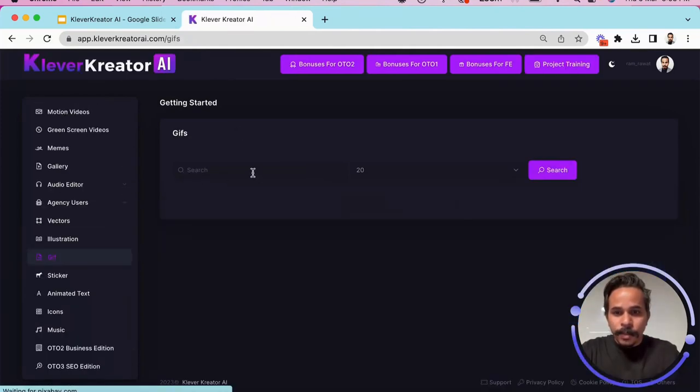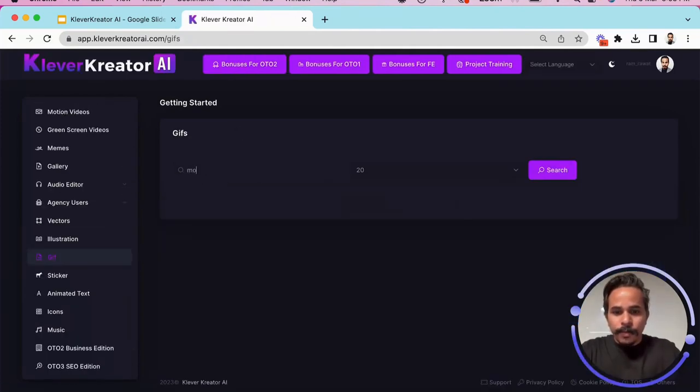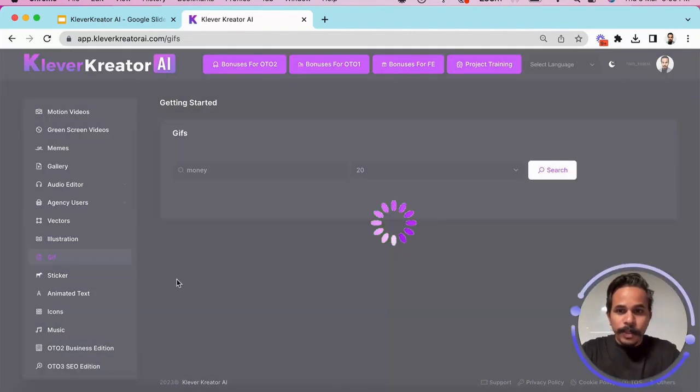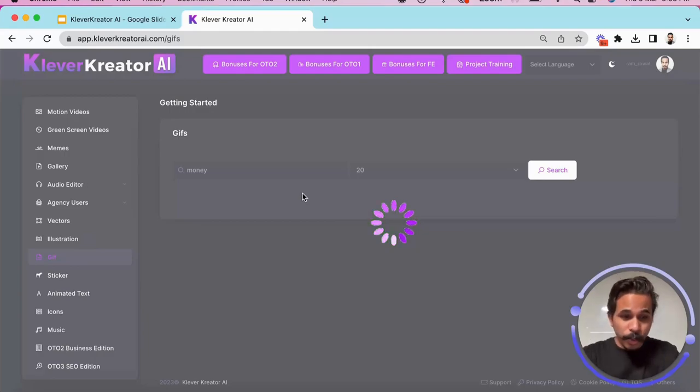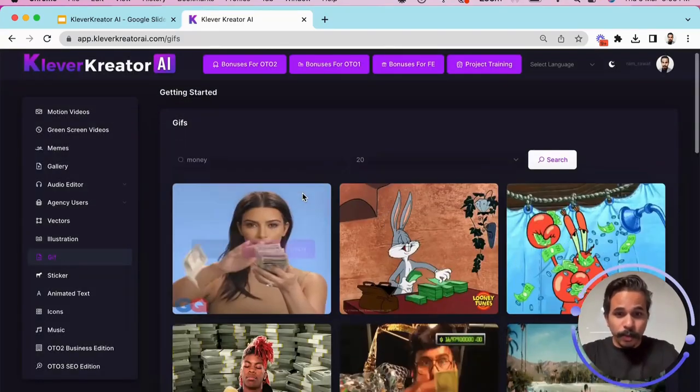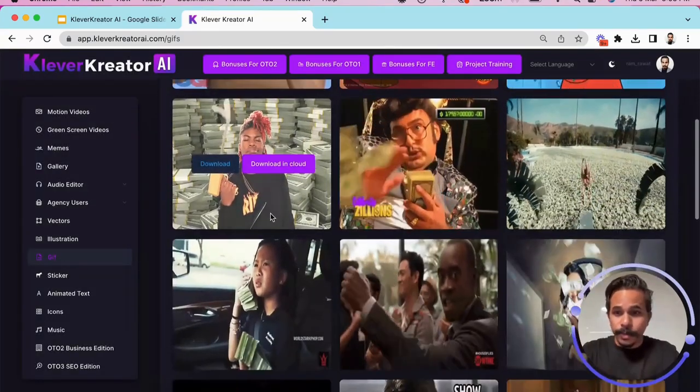See GIFs, you can find GIFs on any topic, latest GIFs, stickers, animated text, icons. There's so much to the software that you can use.